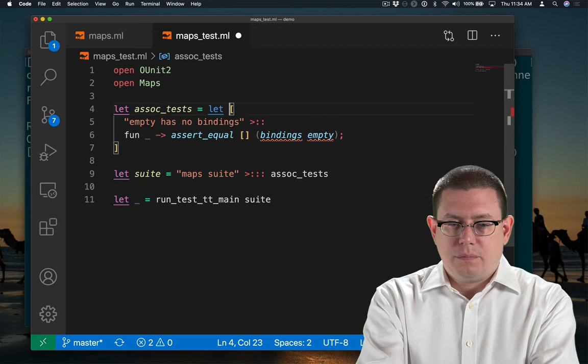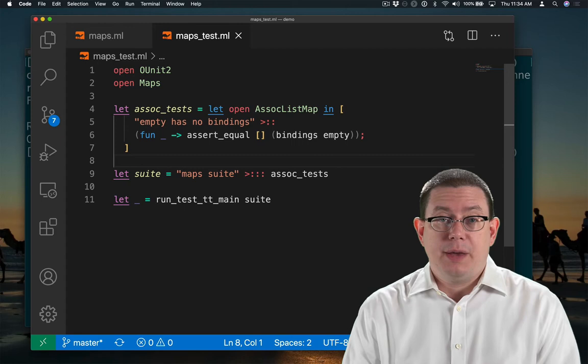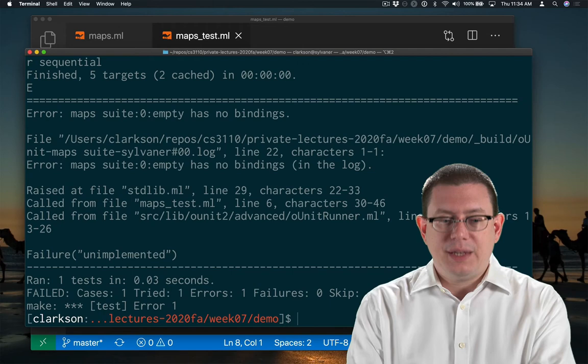All right, I've implemented my first test case to assert that the bindings of the empty association list map is just the empty list. Let's confirm that that test fails. Indeed it does. Yay! That means we have something to fix now.